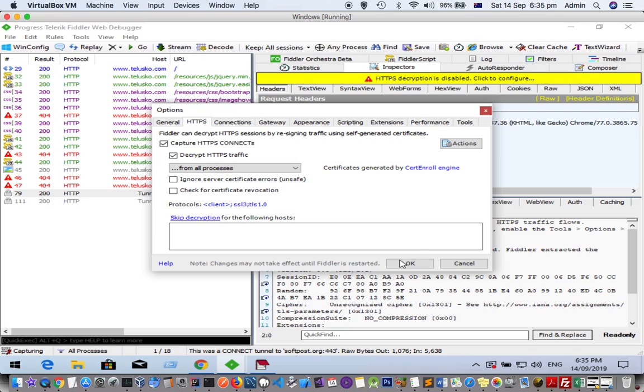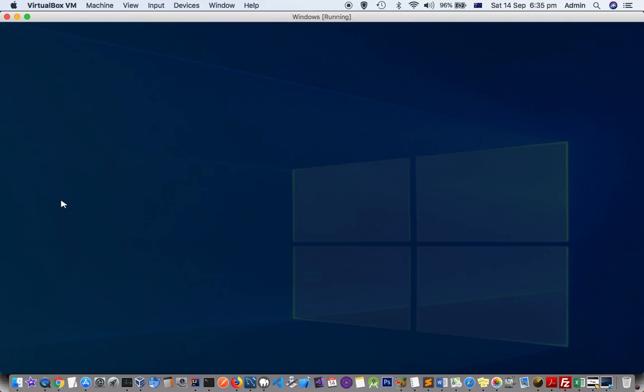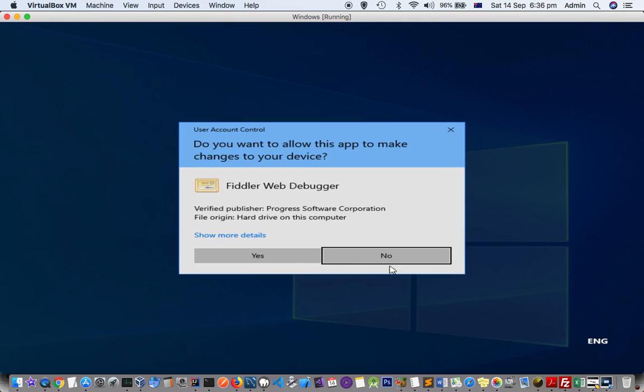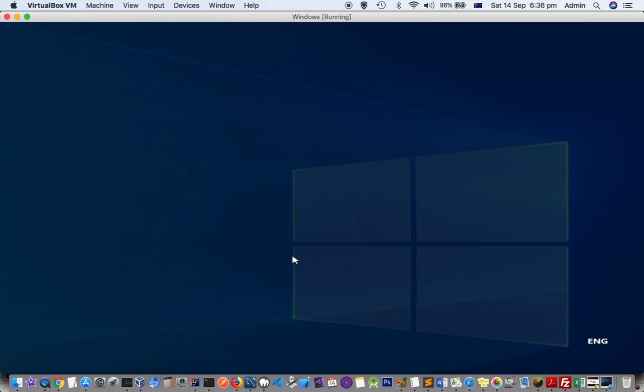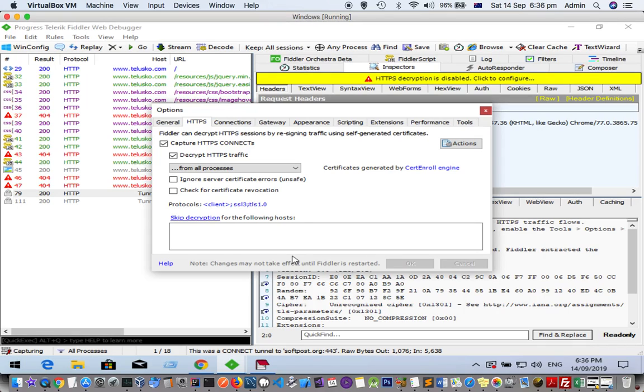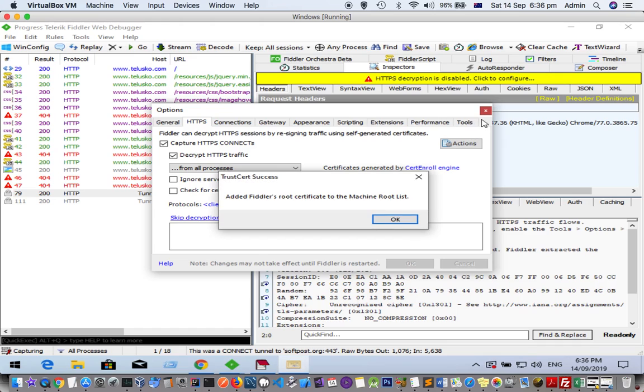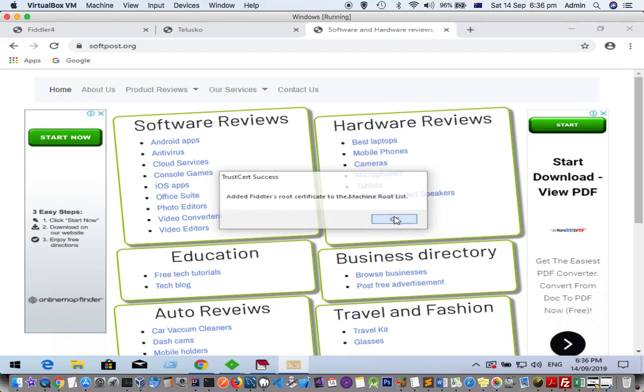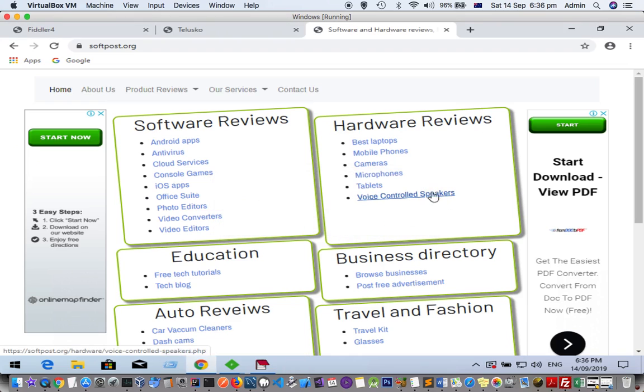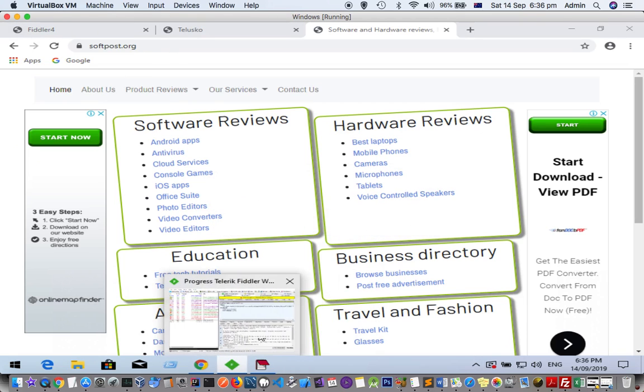That's it. Now what I am going to do is replay this request. You can see this message: 'Added Fiddler root certificate to the machine root list.'